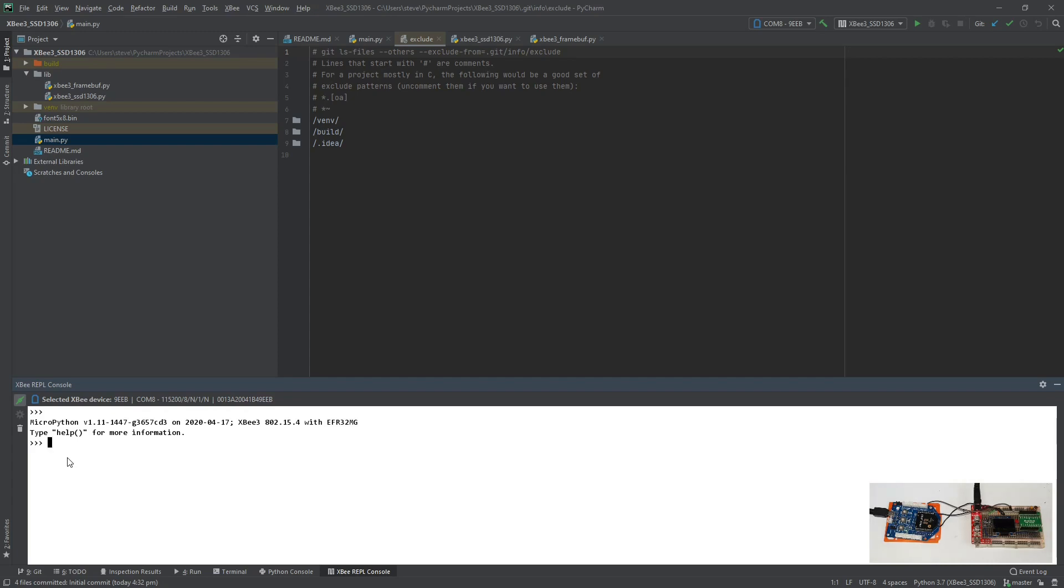The reason why the XB is on the grove board is essentially just for this: it's got an FTDI chip on it and that allows me to make a connection to my PC via the USB cable as a serial UART device.